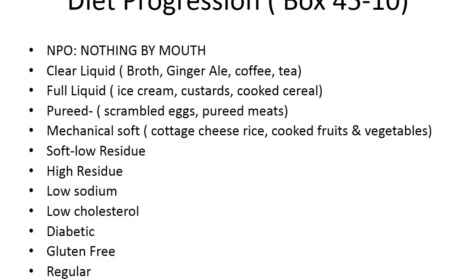Clear liquid diets include anything clear and liquid at room temperature — broths, ginger ale, coffee, or tea. Full liquid diets include anything liquid at room temperature: ice creams, custards, and cooked cereal. Pureed diets include pureed meats and scrambled eggs. The mechanically softened diet includes the consistency of cottage cheese, rice, cooked fruits and vegetables, and bananas. Low or soft residue diets include easily digested foods such as pastas, canned and cooked fruits and vegetables, and desserts without nuts or coconut.